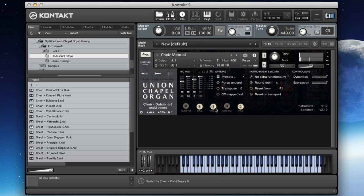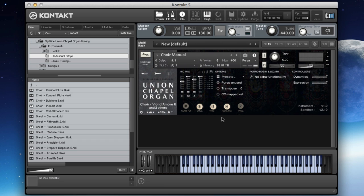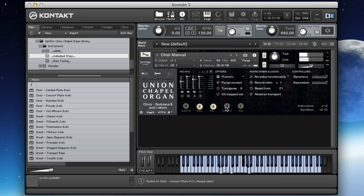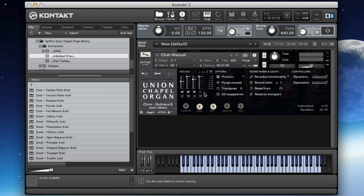You can hear that really changes the sound. We put the Dulciana back in—these are slightly stringier sounds of the eight-foot. And then we can just have the four-foot instead of the two. You can hear the four-foot is really overpowering these gentle stops.